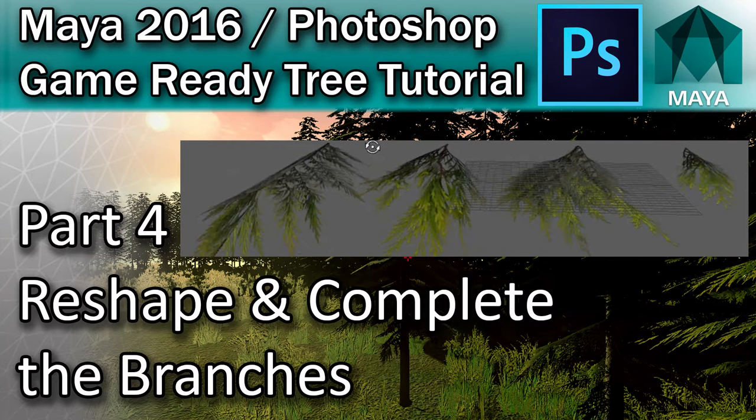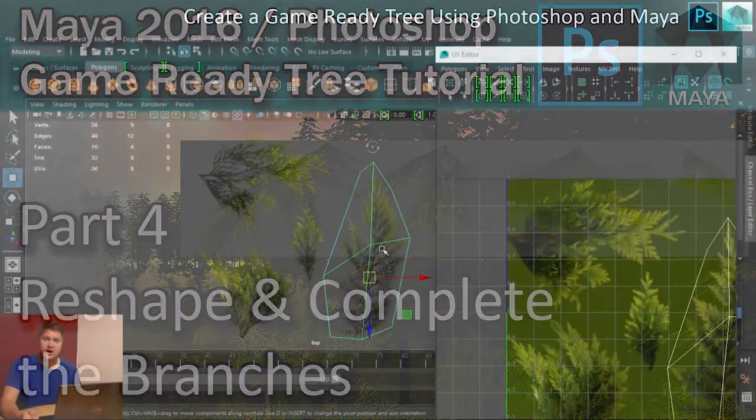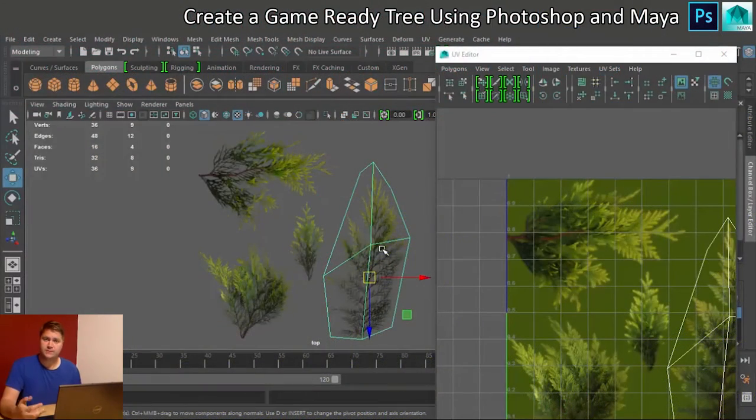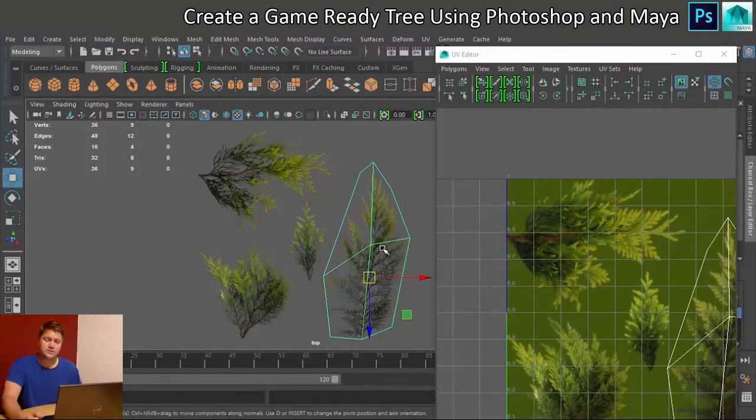You can see I've now got four individual branches that I can mess around with, which is lovely. That's what I wanted.